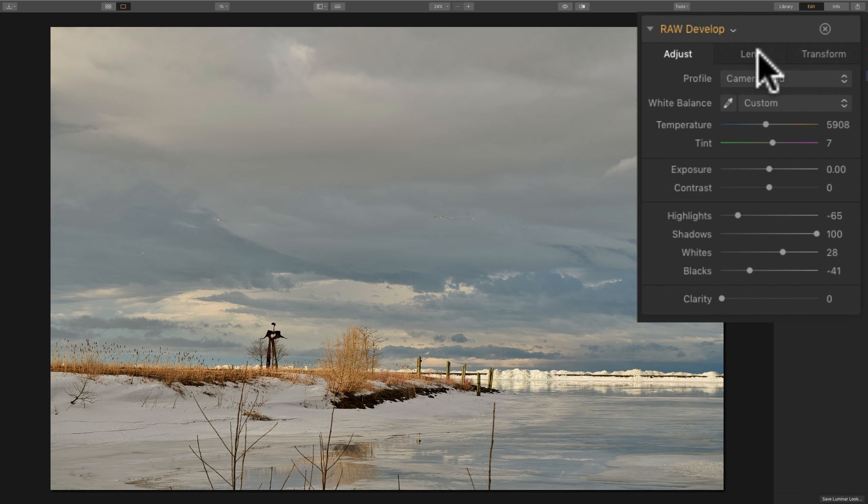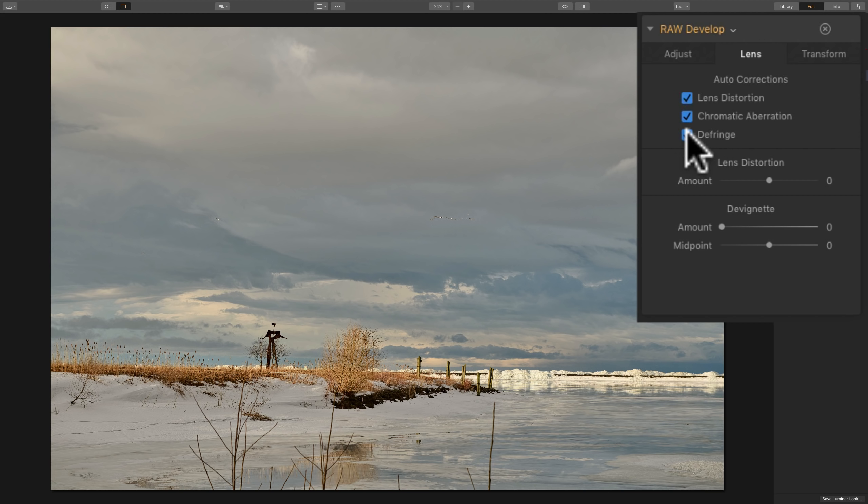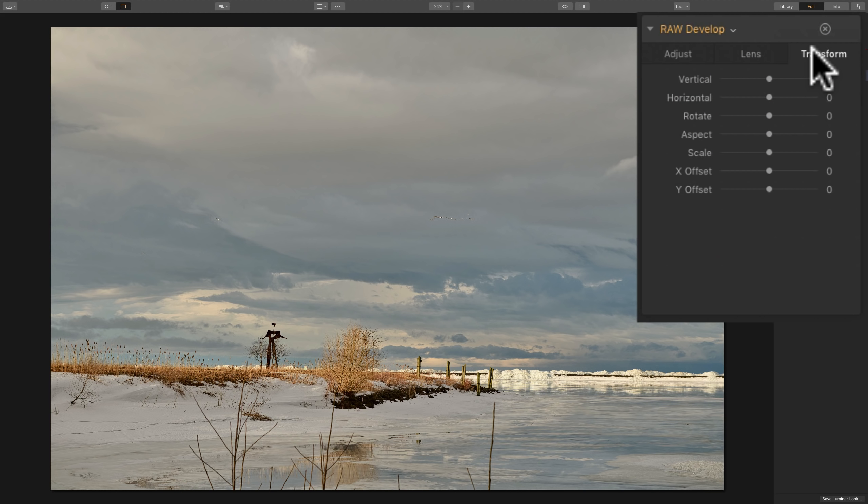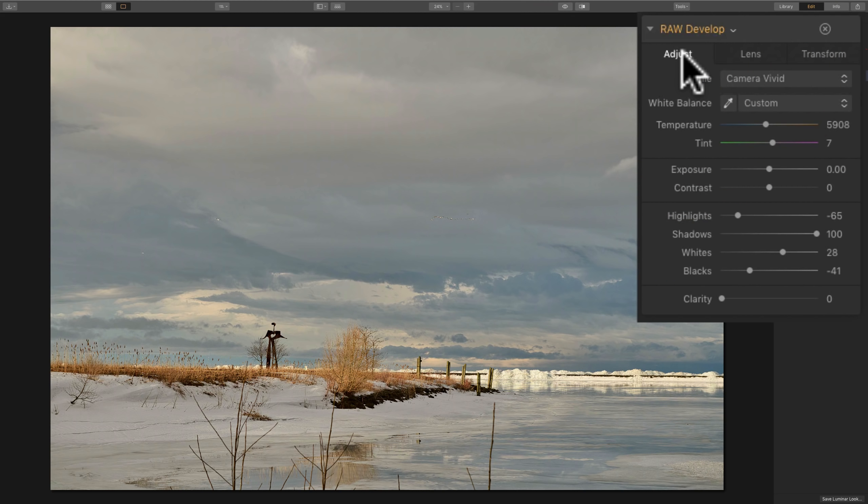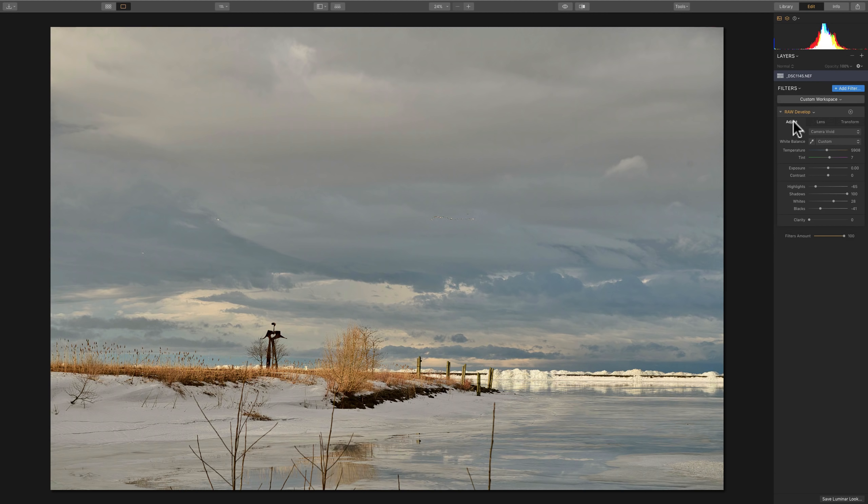Then I'm going to move to the next tab. I'm going to make sure that lens distortion, chromatic aberration, and defringe are checked so that we're adding lens corrections to the image. Then I'm going to go to the transform tab. Really, in this image, I don't need it. But if I had a building in the scene, or if I had something that should be perfectly vertical and something perfectly horizontal, I would come to the transform tab and adjust some of those sliders. So I'm done with the raw develop filter.